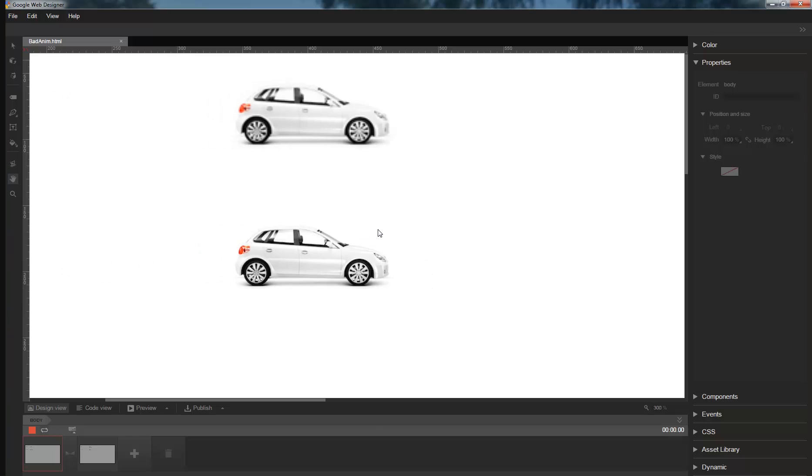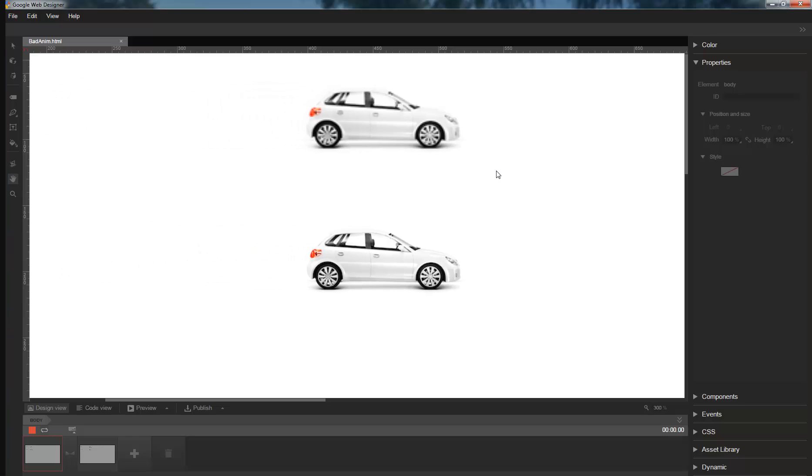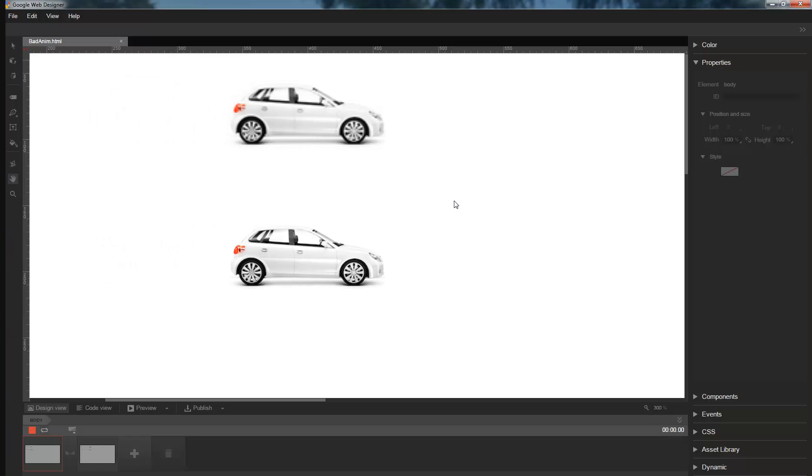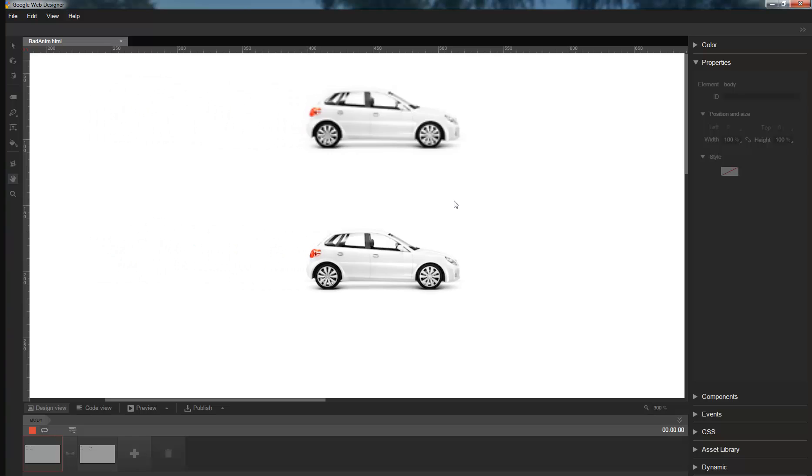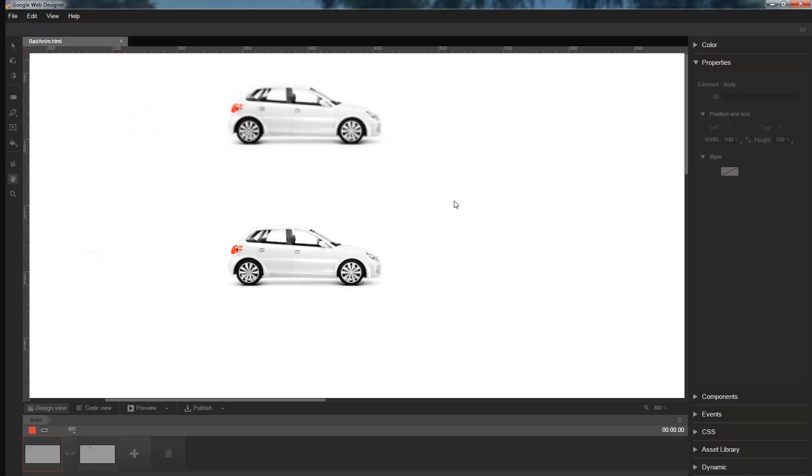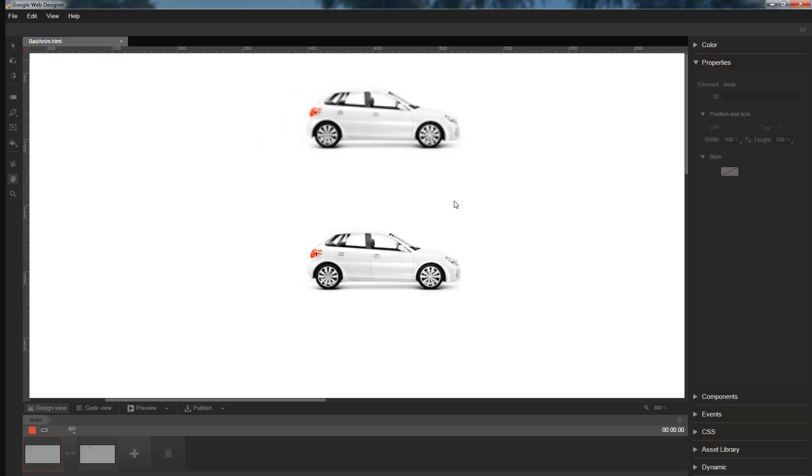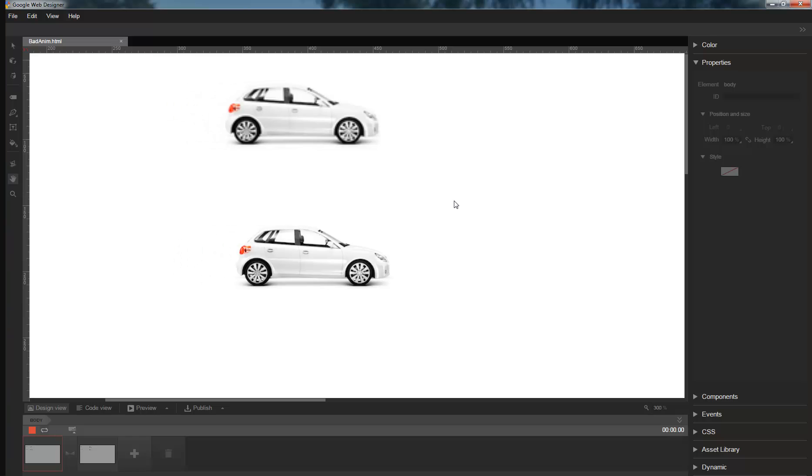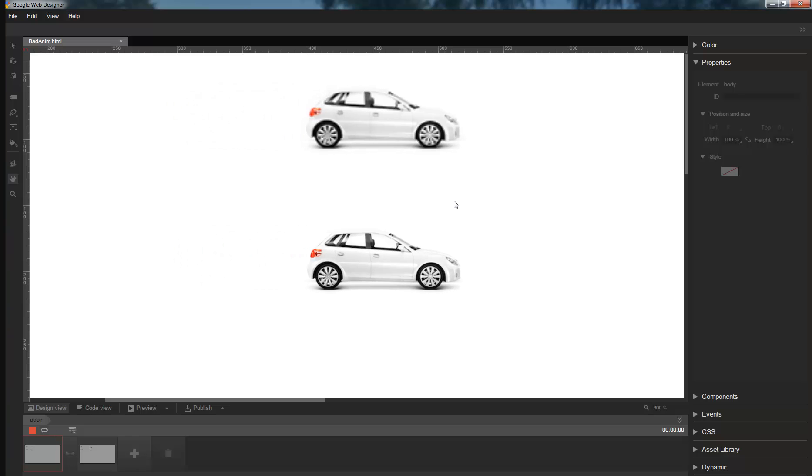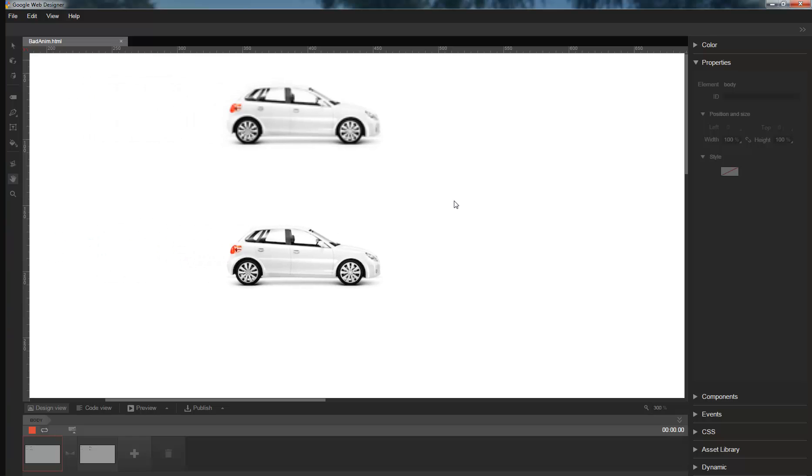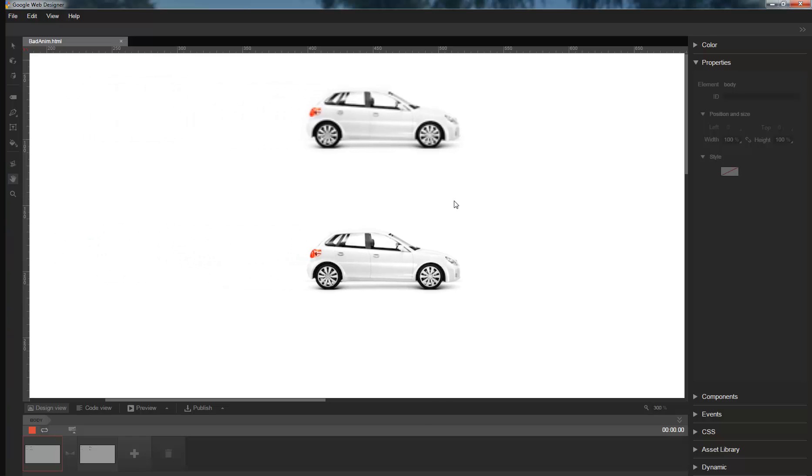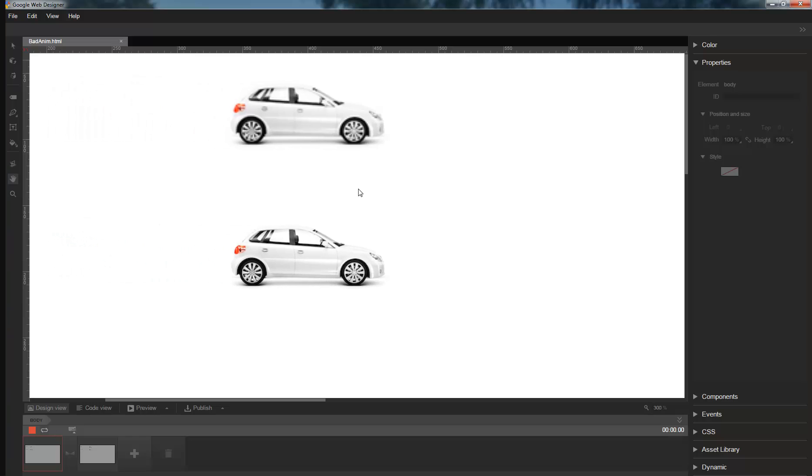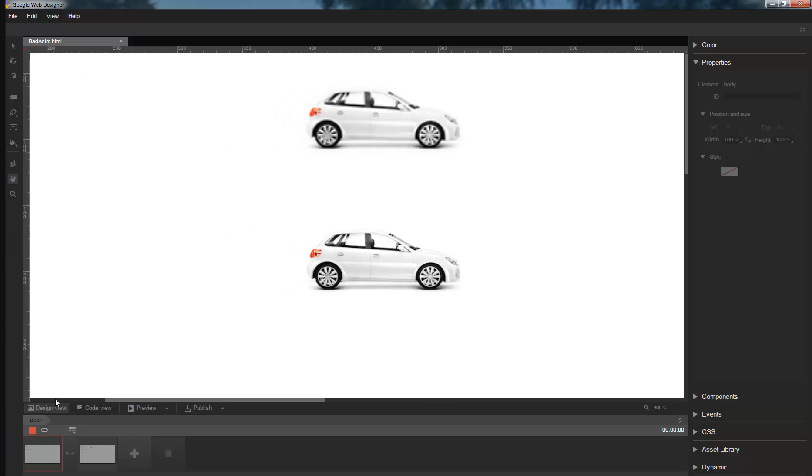In light of this, we have changed Web Designer's default behavior to make it easier to create translation animations. In particular, we have changed the selection tool, so by default, when you position an element, we apply the changes to left and top if you're editing a layout, and to translation if you're editing an animation.